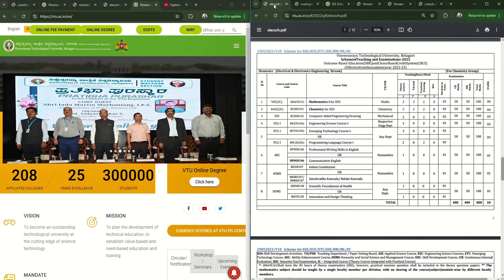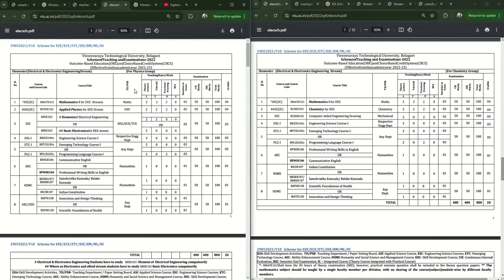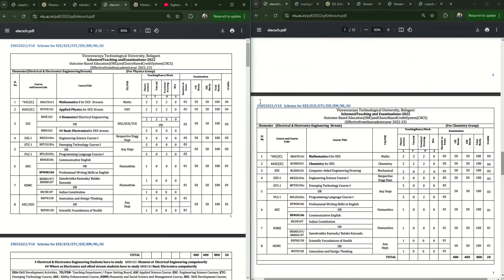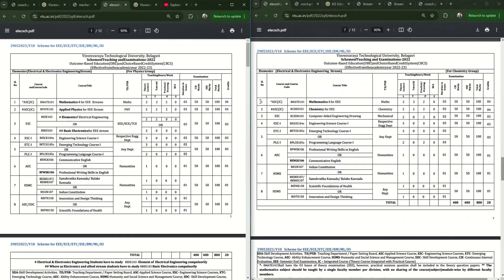Within any stream, for example Electrical and Electronics stream, you will be categorized into a Physics group and a Chemistry group. You will be in the Physics group in the first semester and Chemistry group in the second semester, or vice versa - if you get Chemistry group in the first semester, you will be in the Physics group in the second semester.